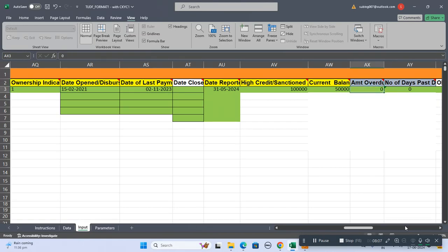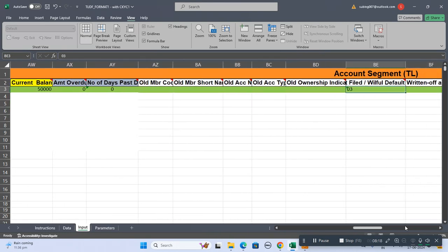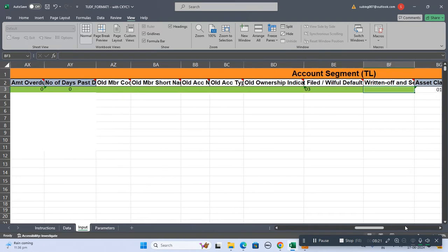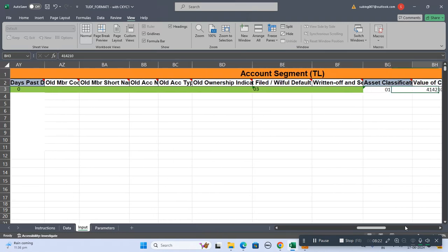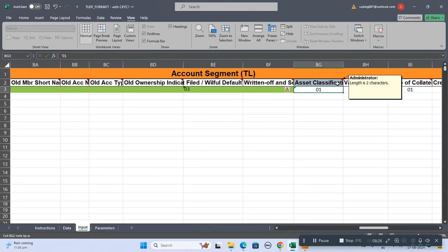You should mention this, otherwise keep it as zero, not blank. This is the number of past DPD. If you have the data you can write it, otherwise keep it as zero. These are not compulsory fields. Now we come to the asset classification.